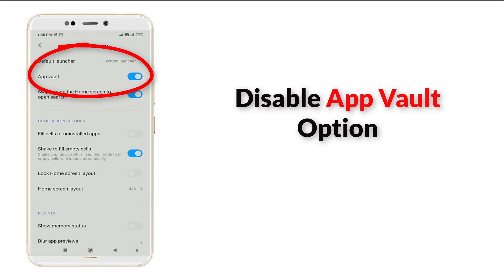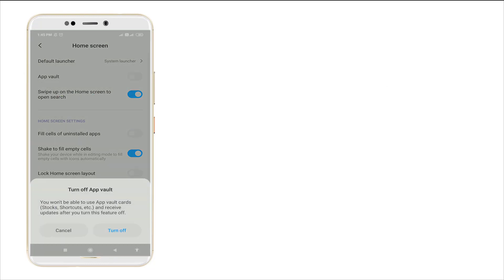It was enabled right now, and we want to disable this option. Once you click this, a pop-up menu will appear. It says: Turn off App Wallet — you would not be able to use App Wallet card and receive updates after you turn this feature off.